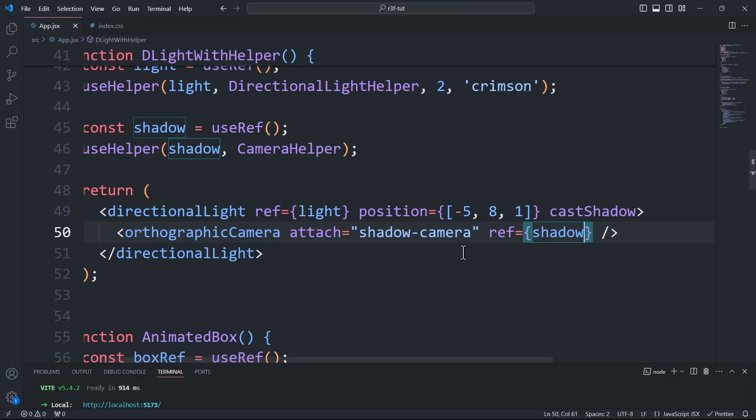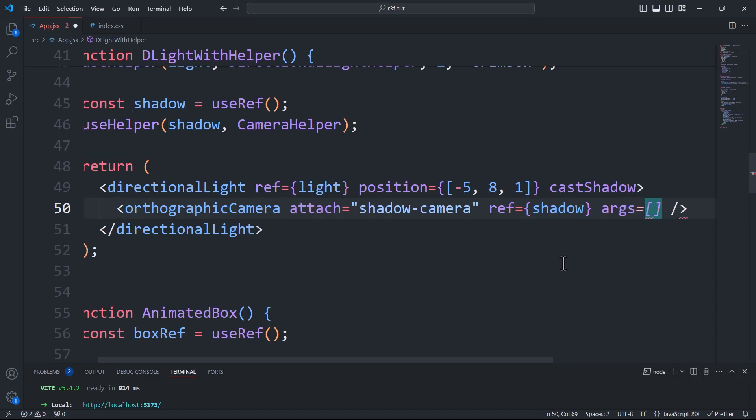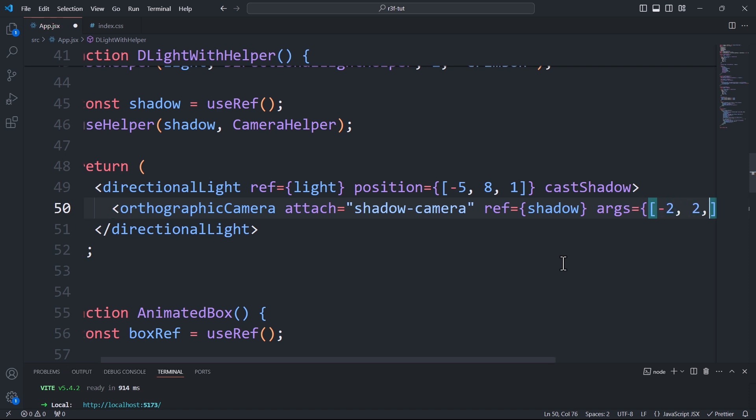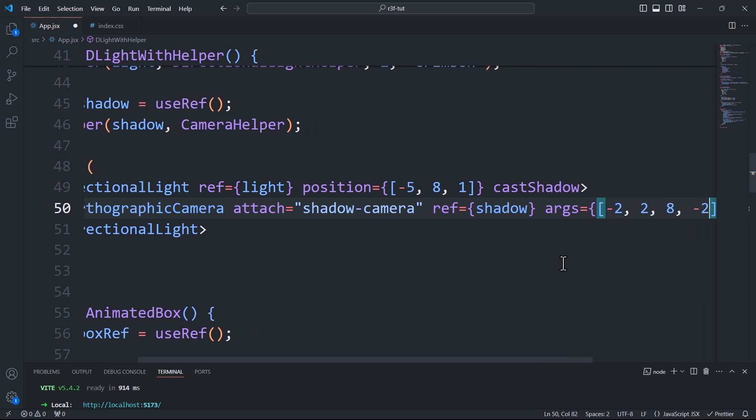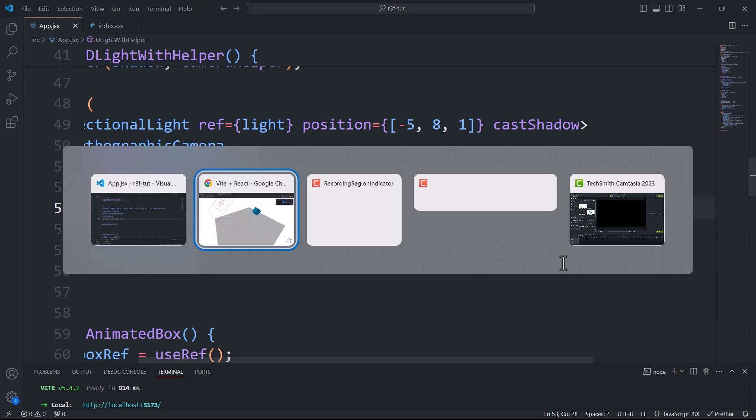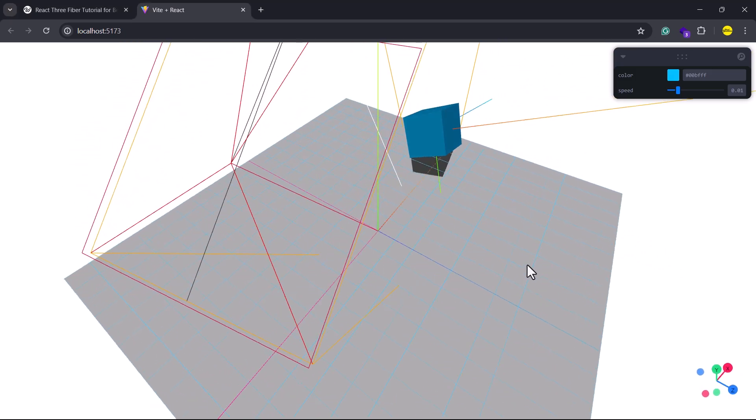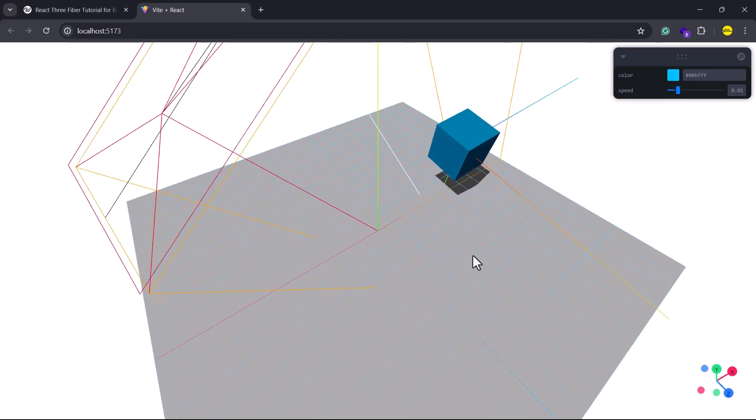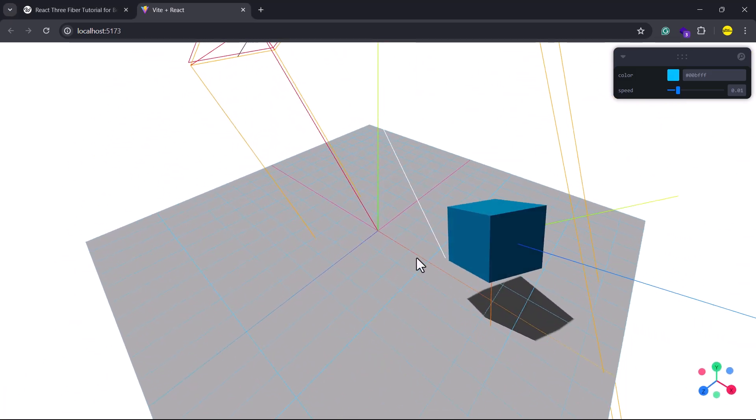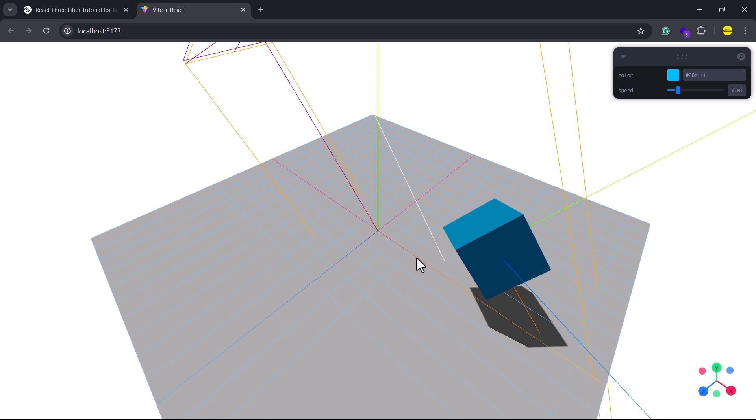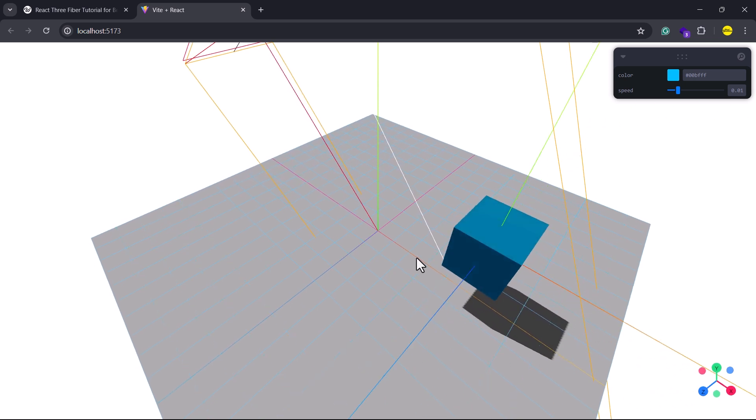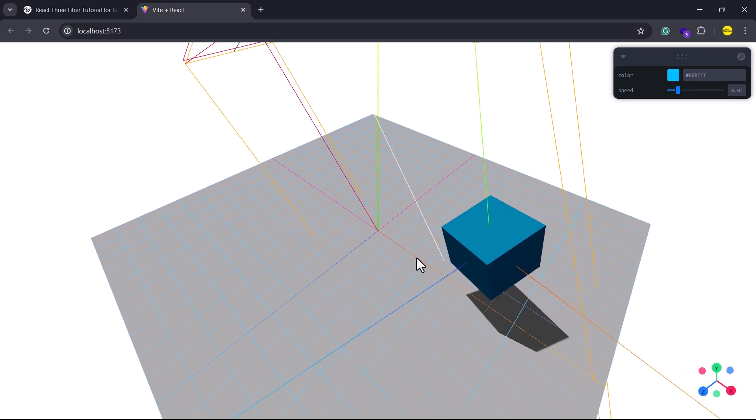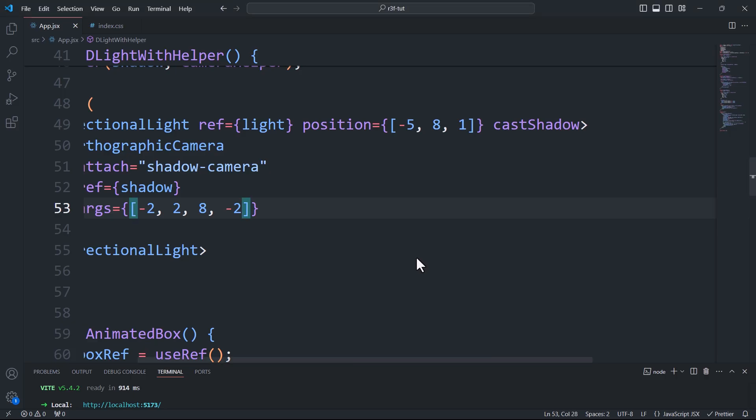This means that by updating the values of the camera edges, we can adjust the bounds of the shadow area. To do that, we'll use the args prop and pass an array of four values representing the left, right, top, and bottom edges of the shadow area respectively. And there we go, after adjusting the values, the box shadow has appeared, but it's still not fully complete. So to fix this, we need to widen the area on the right side. We can do this by updating the second element of the array.